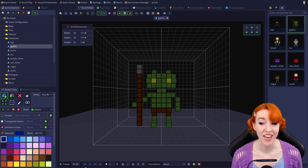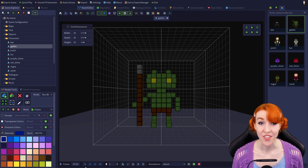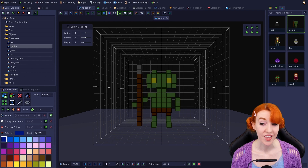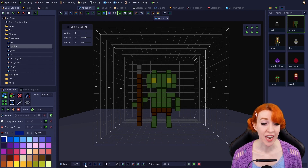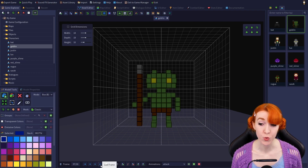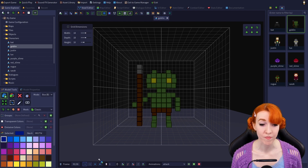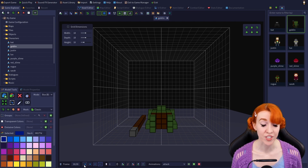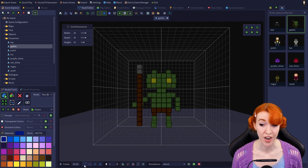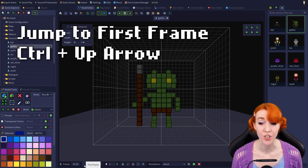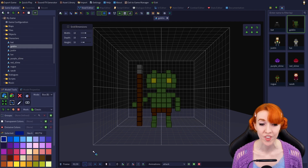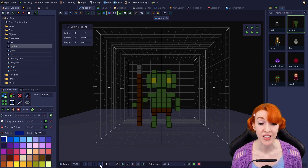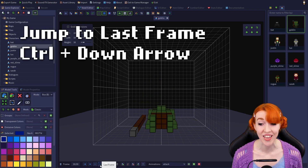After that is a section for four arrow buttons that move through the frames. The outside buttons, which look like arrows with lines in front of them, jump to either the first frame or the last frame. On the left is jump to first frame — its hotkey is Ctrl plus Up Arrow. On the right is jump to last frame — its hotkey is Ctrl plus Down Arrow.